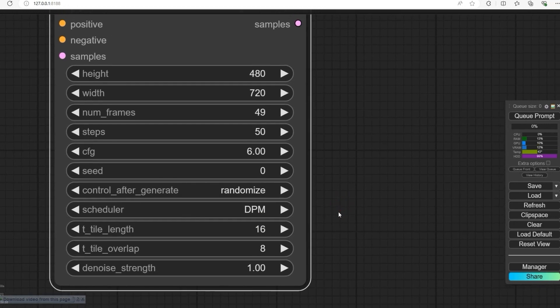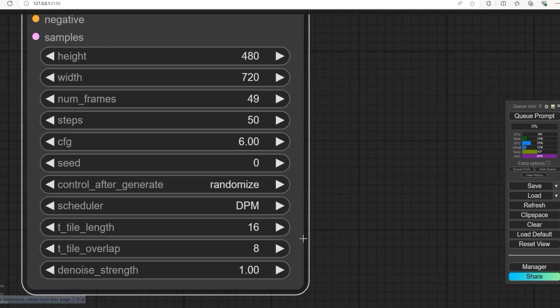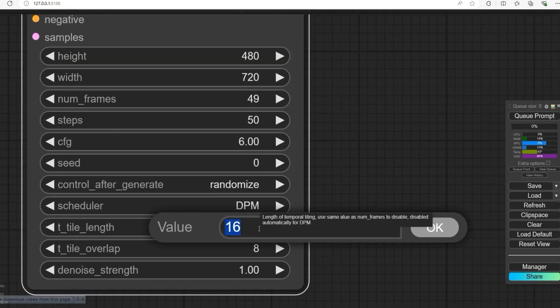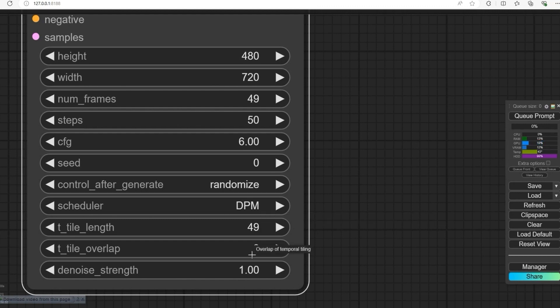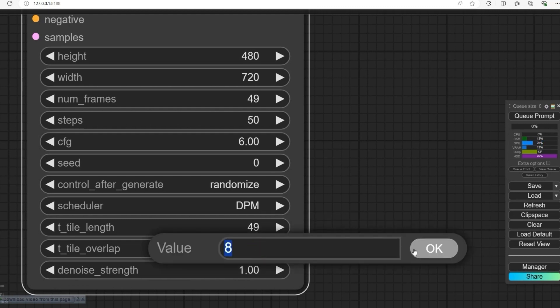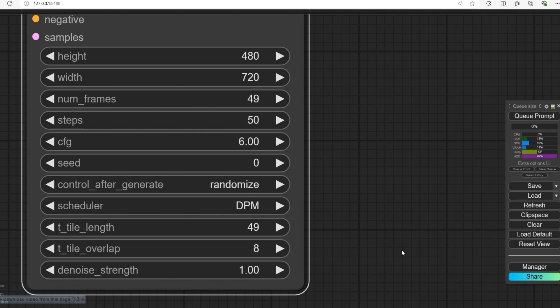For tile length, set to 49. This decides how much text is processed at once. Set tile overlap to 8. This helps make the video smoother by keeping the transitions consistent.